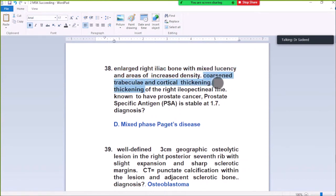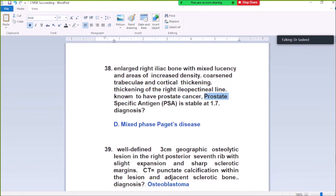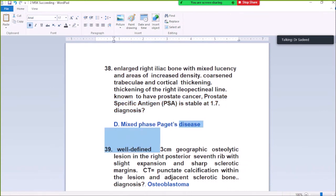Question Number 38: Enlarged right iliac bone with mixed lucency and areas of increased density, coarsened trabecular and cortical thickening, thickening of the right iliopectineal line, bone trap — prostate cancer. Prostate cancer is associated with mixed sclerotic metastasis, diagnosis mixed-pattern osteosclerosis.